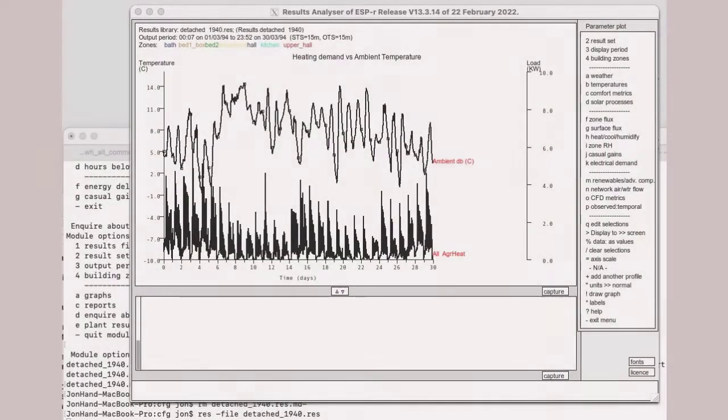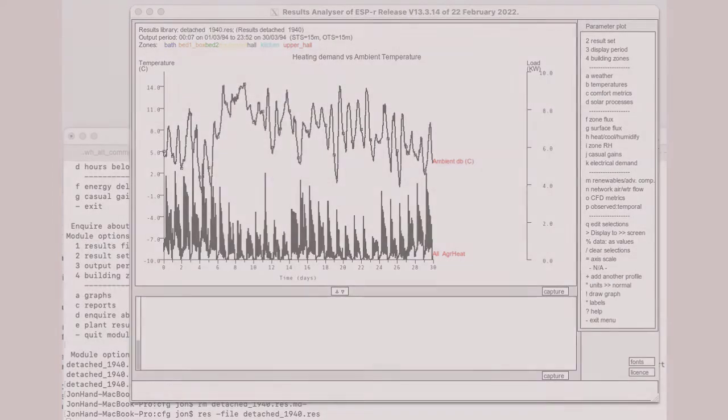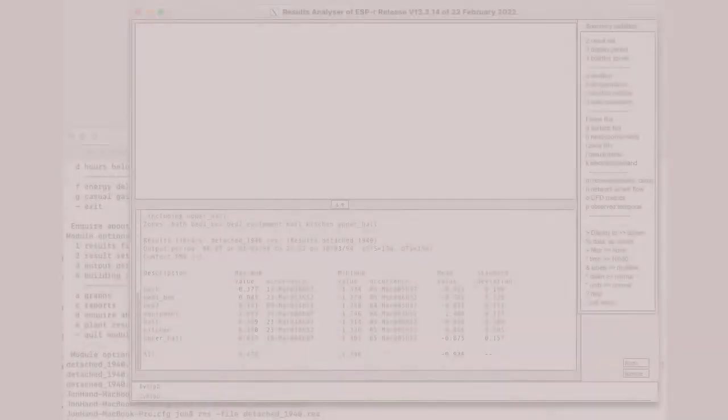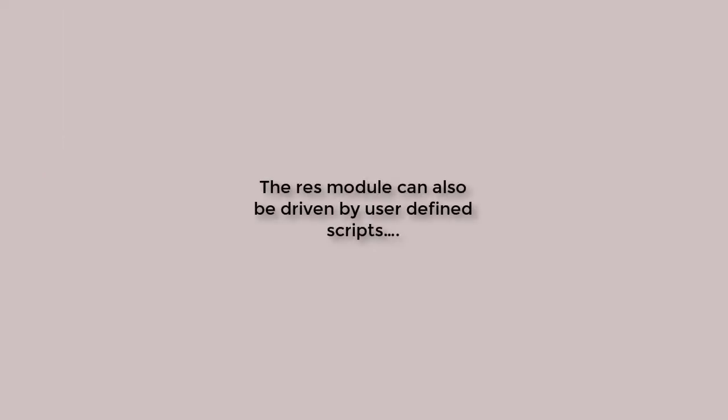ESPR includes data mining facilities by way of its RES application. Users can use RES interactively to explore a range of performance issues by way of tabular and time-step reports as well as graphs. It's also possible to automate data extraction workflows and convert the output to Word documents. Let's get started.